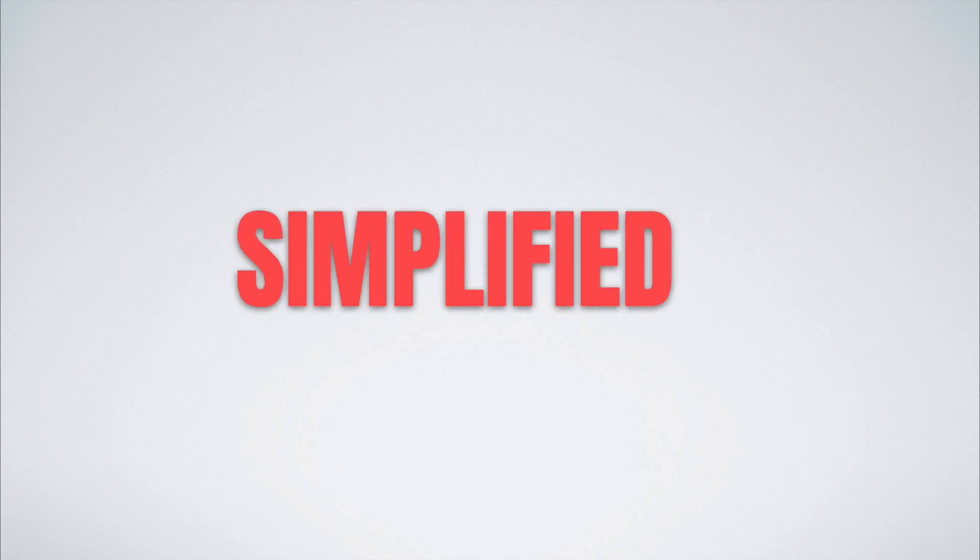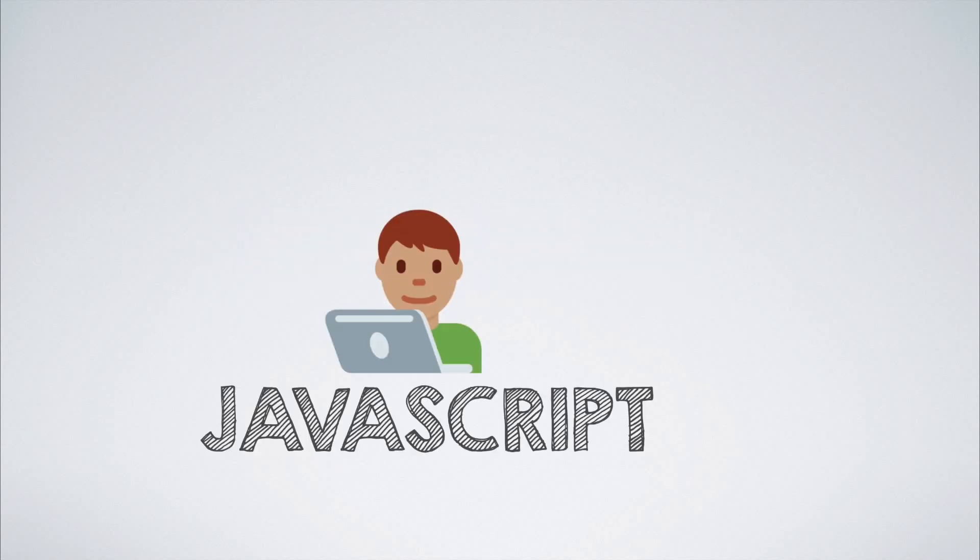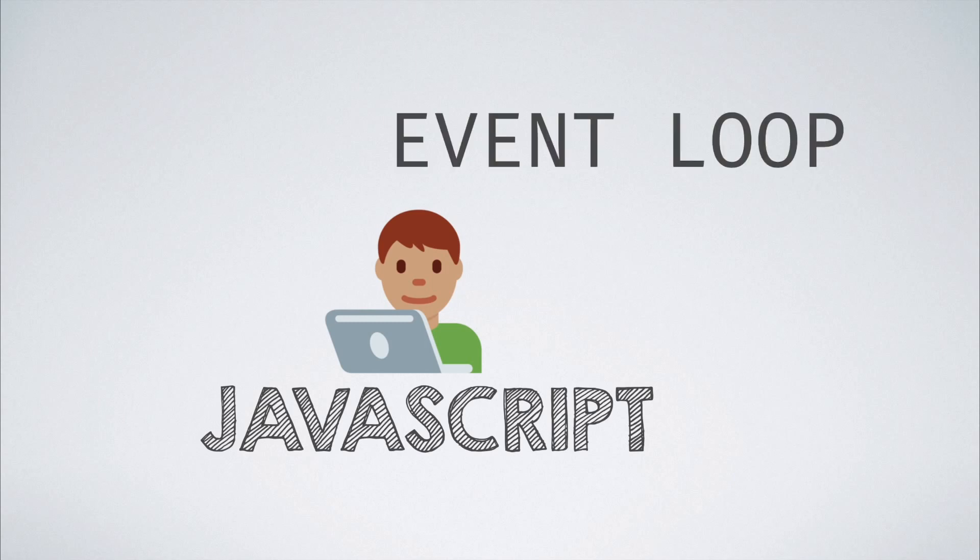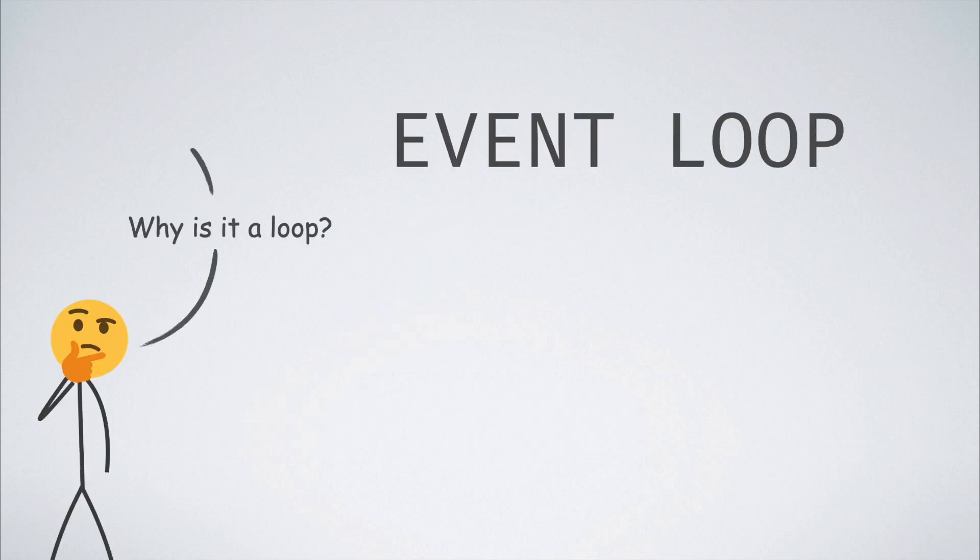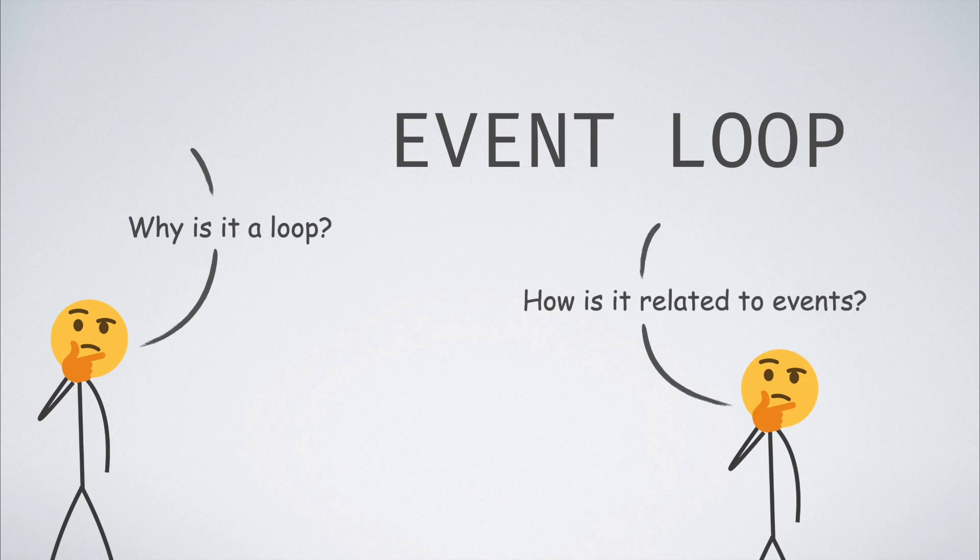Hello and welcome to CompScience Simplified. If you have done any JavaScript development in recent times, you might have heard about the concept of event loop. You might have also wondered why it's called as a loop and how it relates to events.